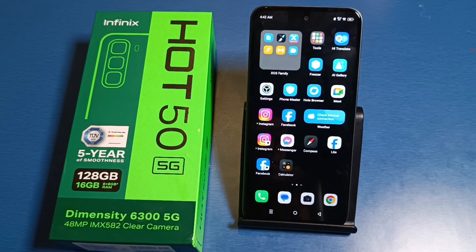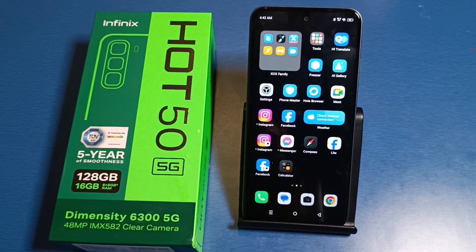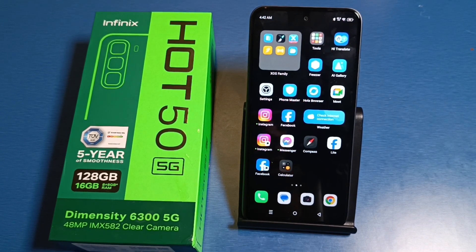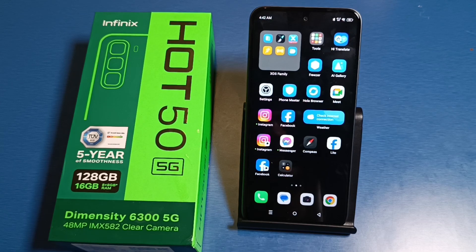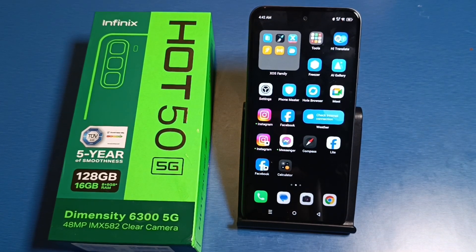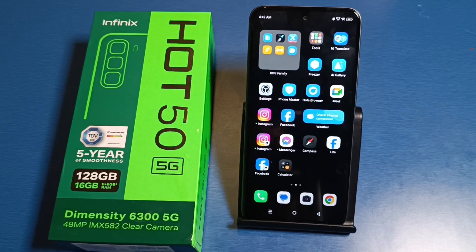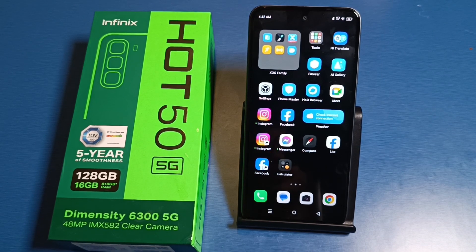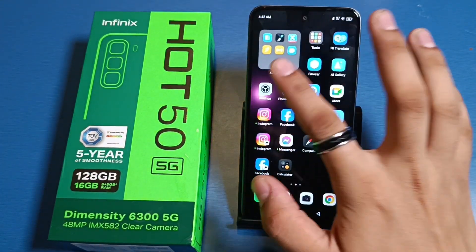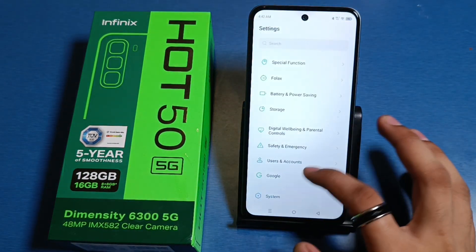Hello friends, welcome to our YouTube channel. In this video I'm going to tell you about how to change your phone language in an Infinix smartphone. If you have not subscribed to our YouTube channel, subscribe to it and like our video. So let's start.